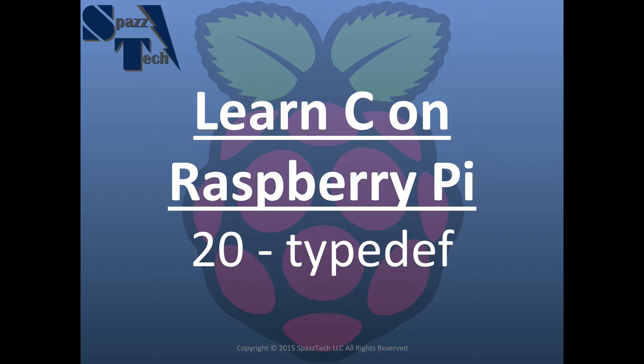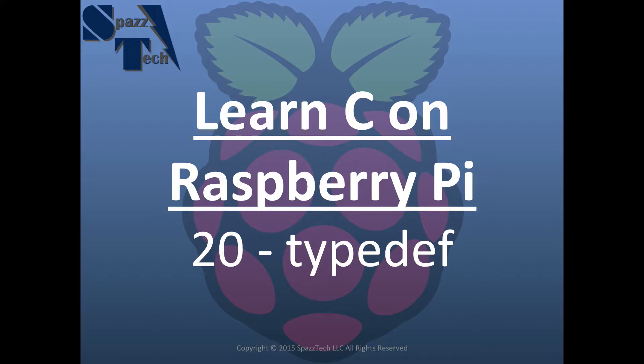I think this is going to be the last video in this series. That doesn't mean I'm going to stop making videos on the Raspberry Pi and on C programming, but what it does mean is that I think we have pretty much covered the basics of C programming.